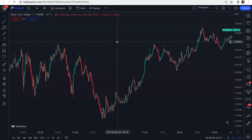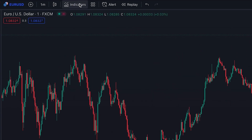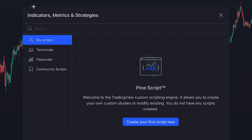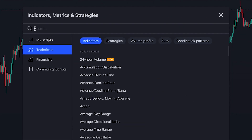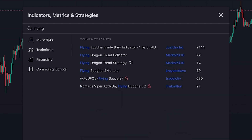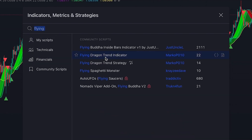In this scalping strategy we have two indicators. To add them, we click on indicators and simply search the name. The first one we want to add is the Flying Dragon Trend Indicator, written by someone named Marco P010.